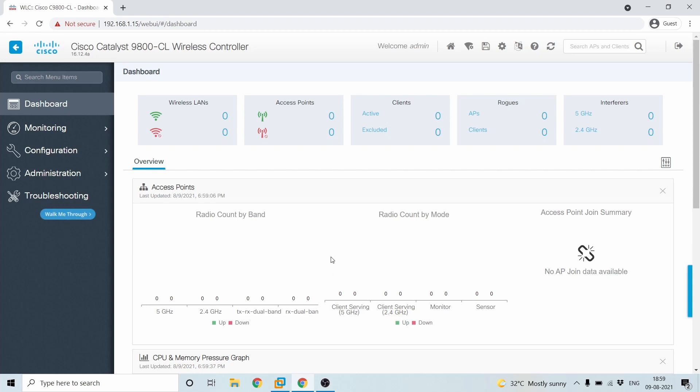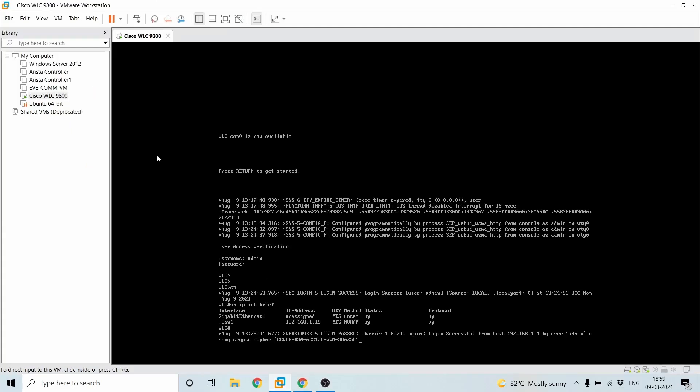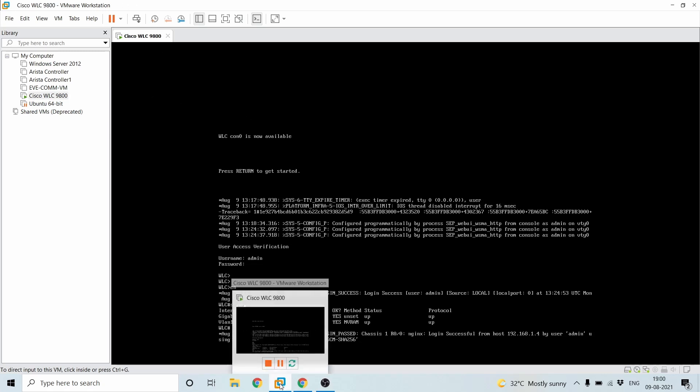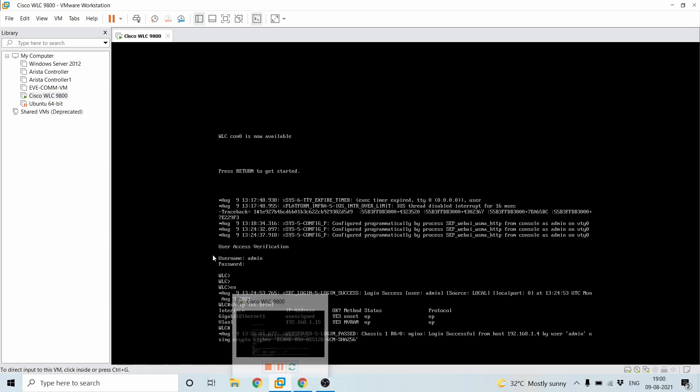So this video will be on how do we set up a guest Wi-Fi SSID in a 9800 WLC. I have already put a couple of videos on Cisco 9800, like how do we set up the 9800 WLC in a VMware environment, VMware workstation and also how do we do a detailed configuration in the Cisco WLC 9800. I'll be giving the links on the top. If you want, you can make use of it.